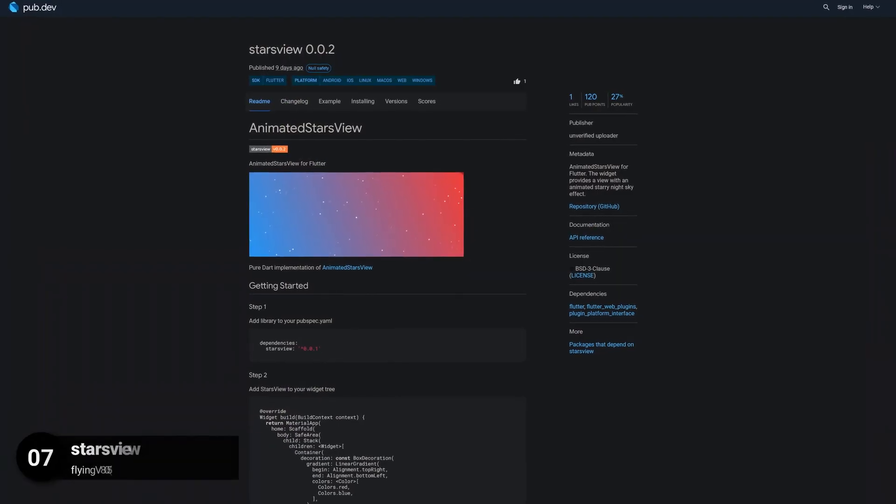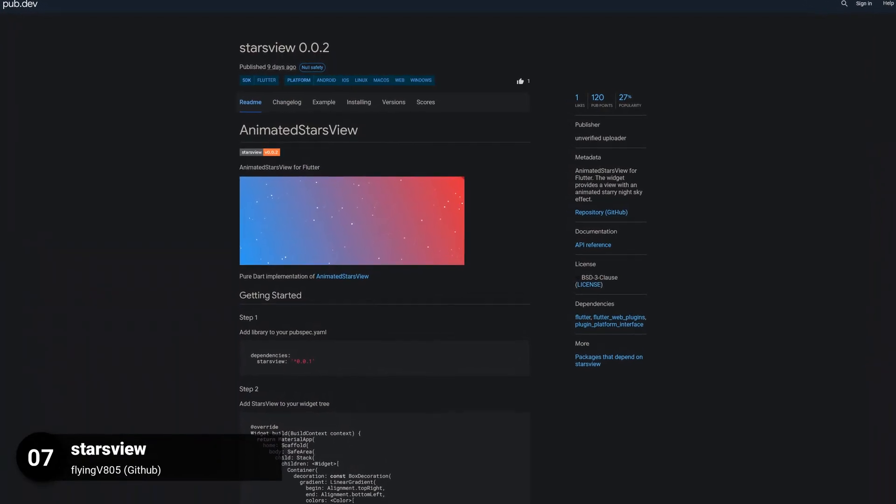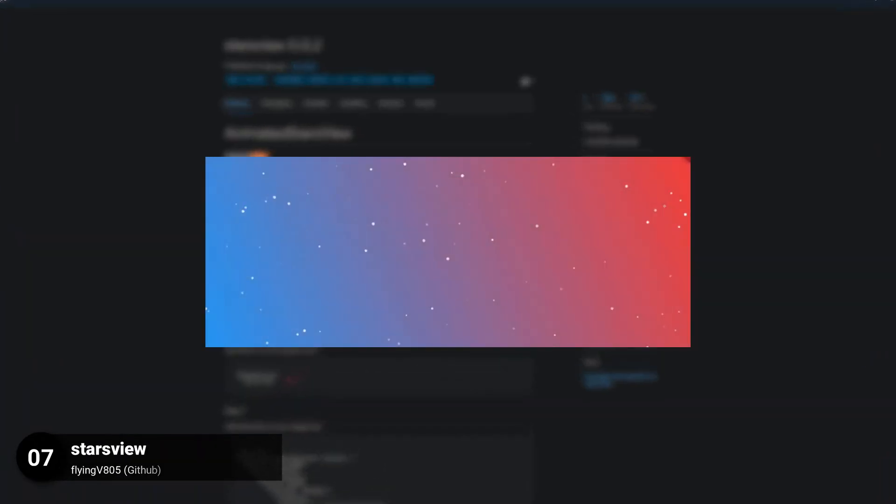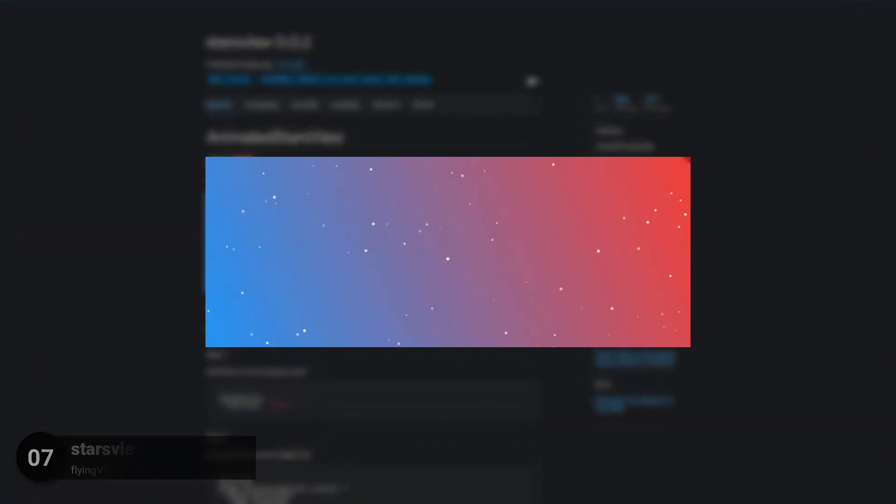Number 7 is called Stars View, providing a widget with an animated starry night sky effect.